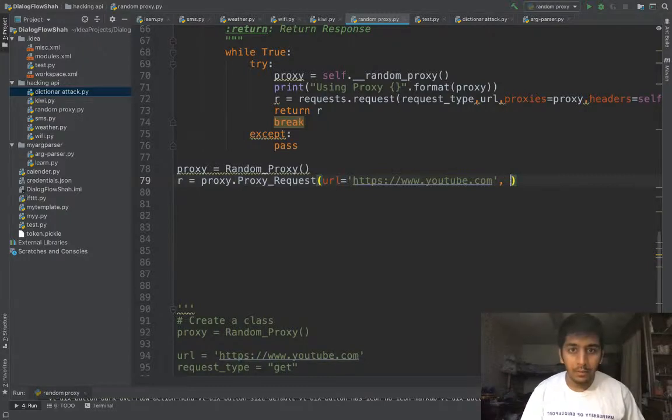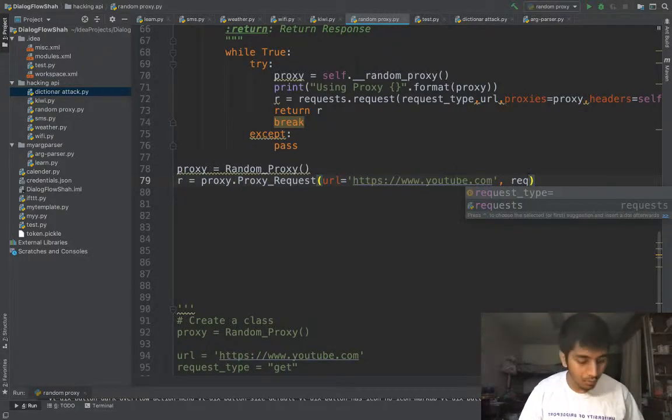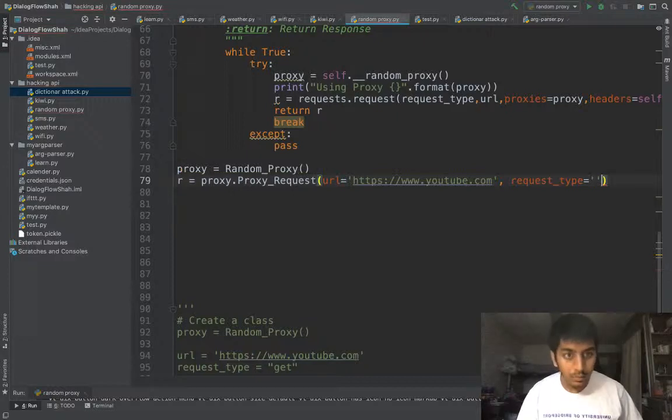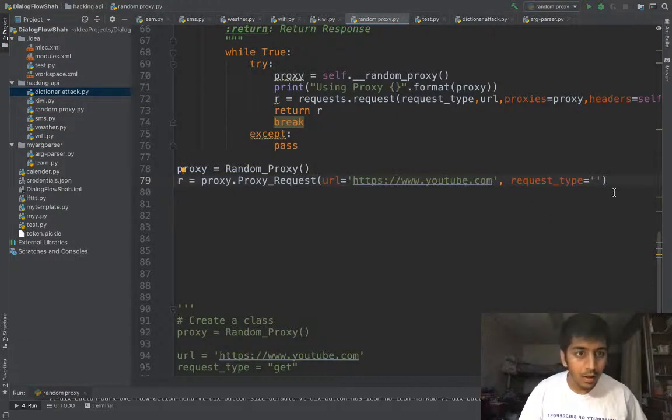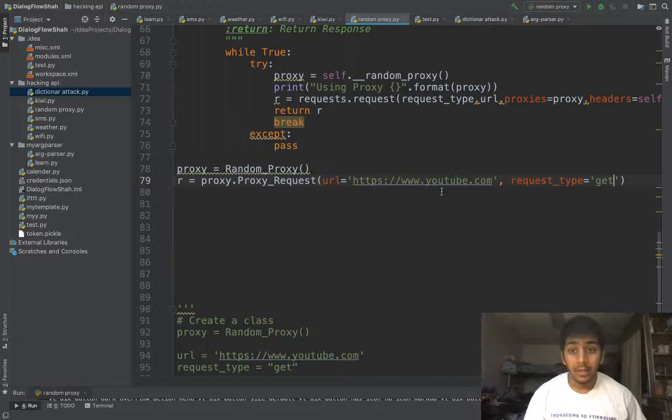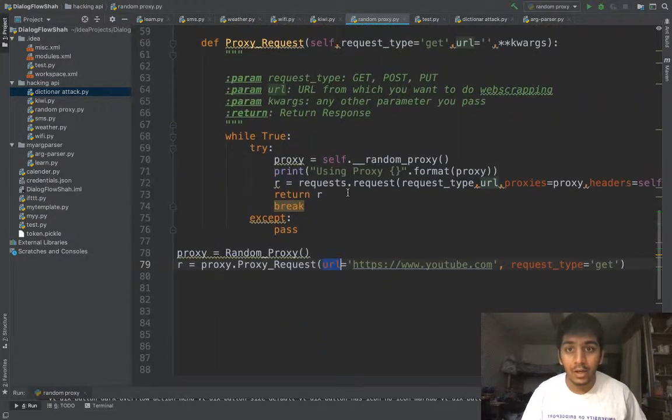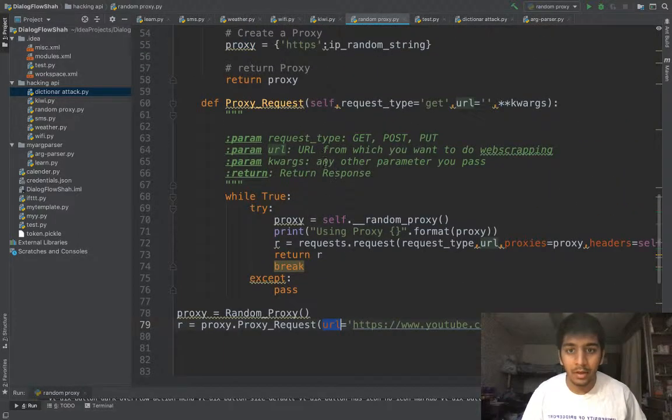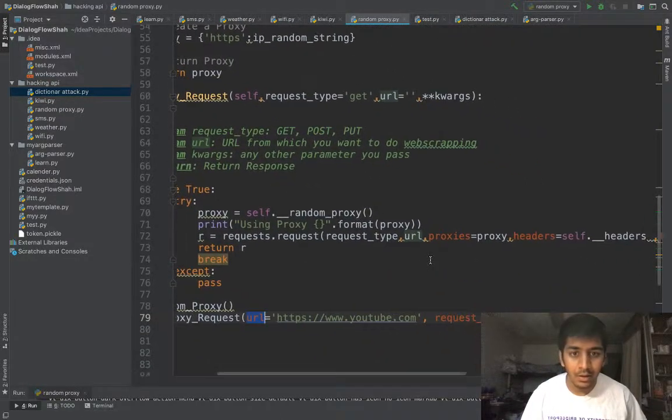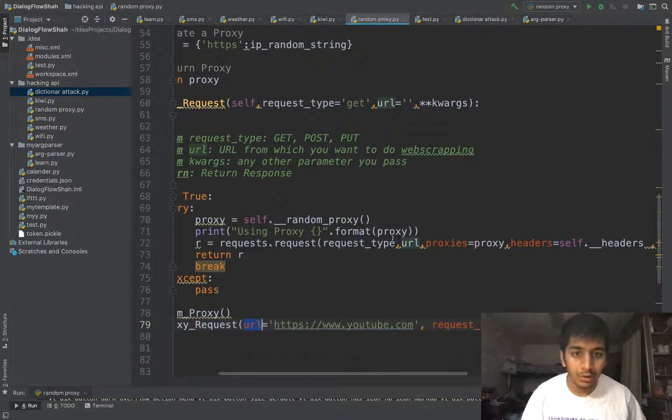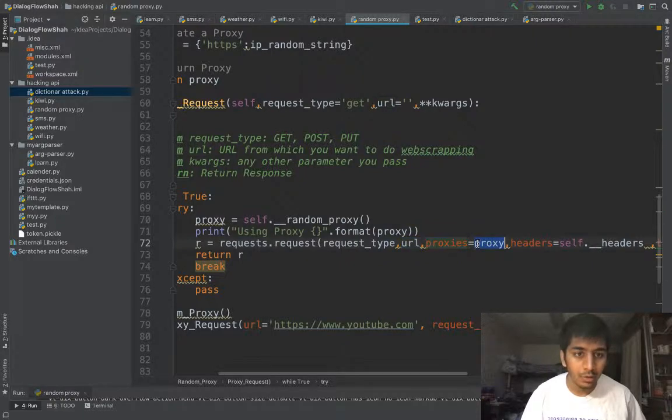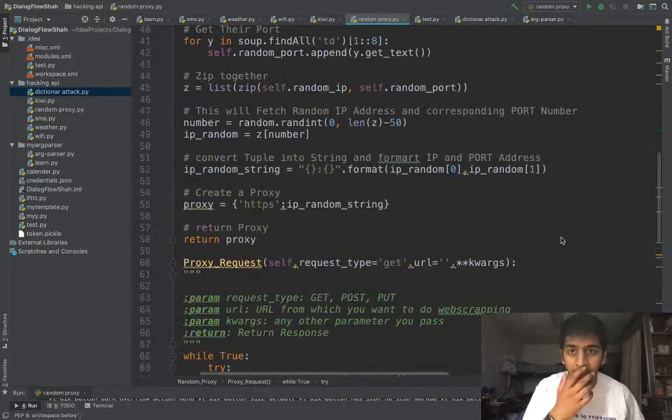After that I'm gonna say request_type is gonna be a get request. And by the way, you don't need to pass in the headers because I have already included that in my code itself, in my class. So by default it passes the headers in proxy.